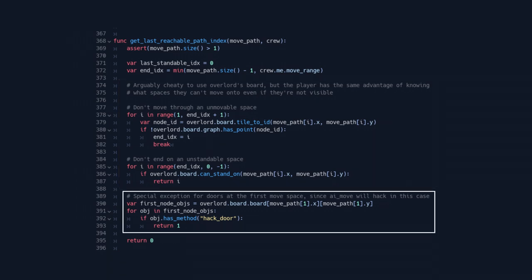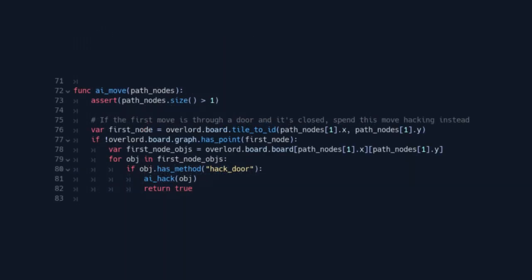Another nuance here is doors. The AI always assumes doors are open until it tries to move a unit through one. Then it stops short if the door is closed and will spend an action to hack it if the door blocks the beginning of a movement.